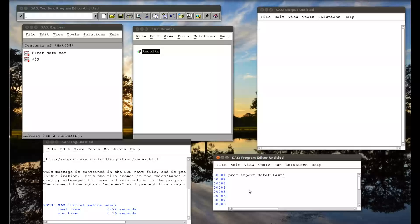The data file I will be importing — on a Unix machine I can use the tilde to denote my home folder; on a Windows machine you'd probably use C colon and point towards it — it's the mmn.csv file. I tell SAS where I want that to go: out equals mat008, that's the library, and the data set called mmn. I'll put in replace simply because if there is an mmn file it'll replace it, but we know there isn't.